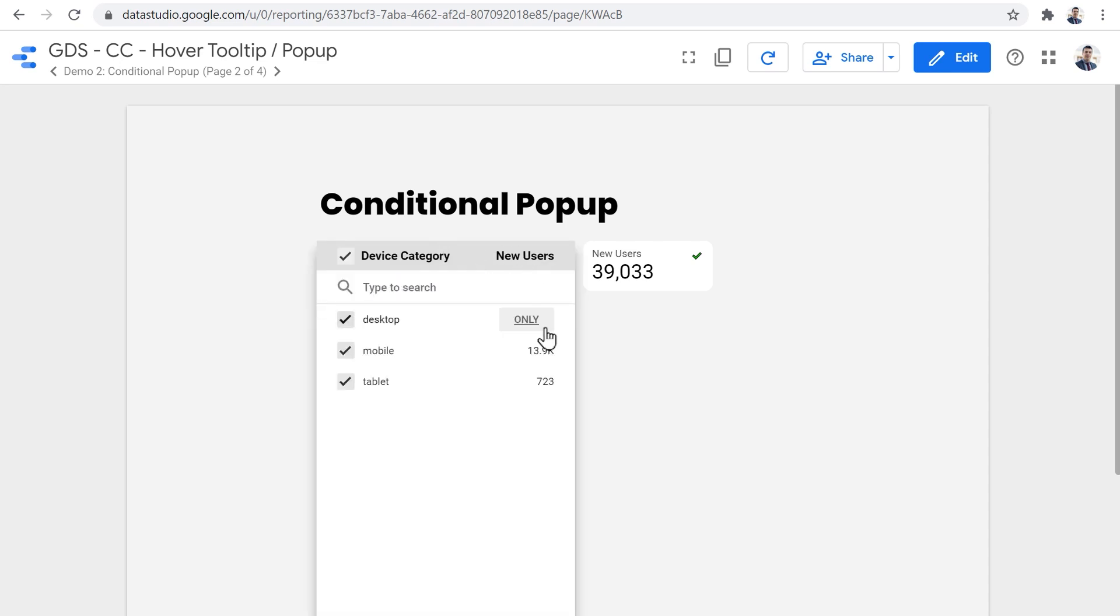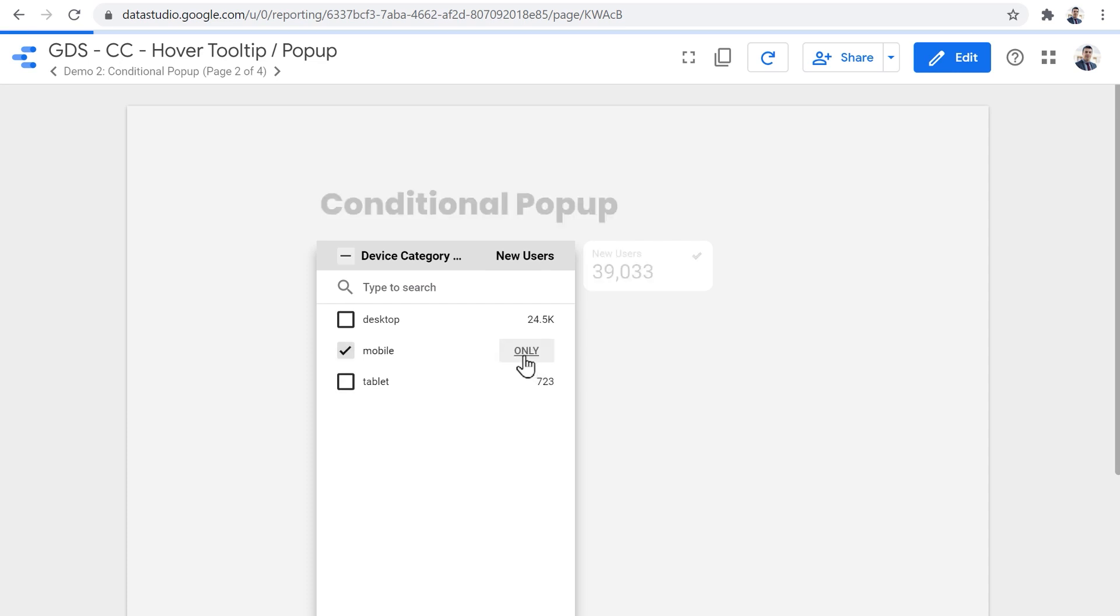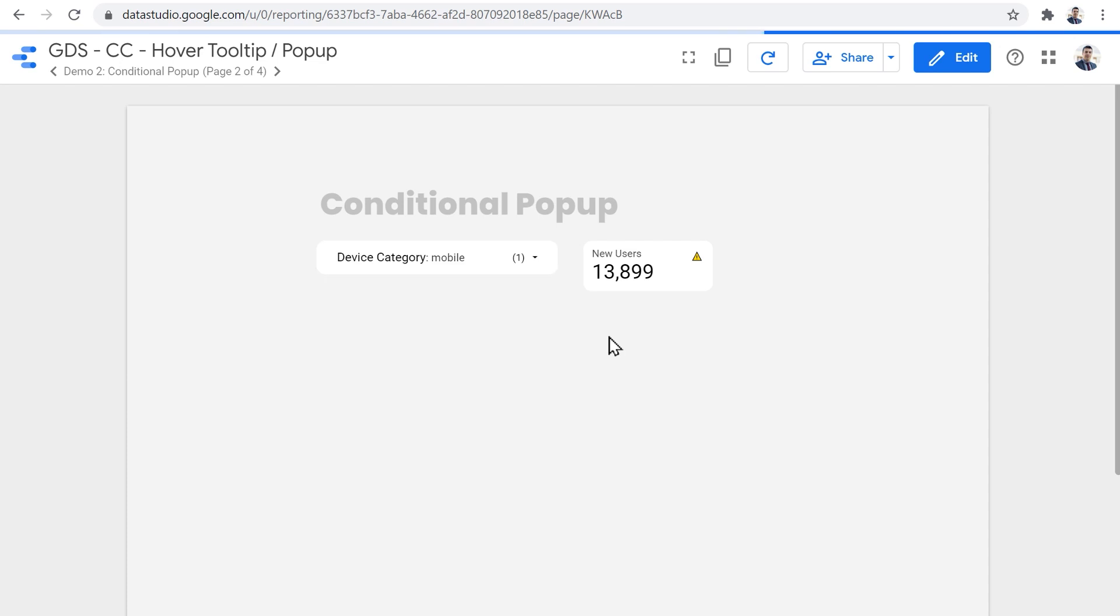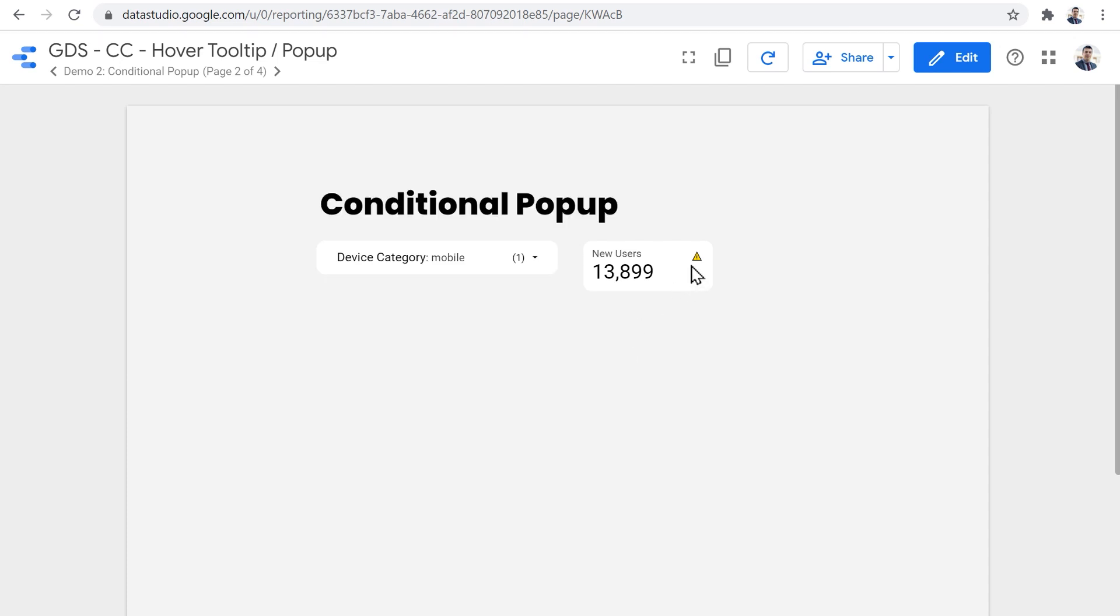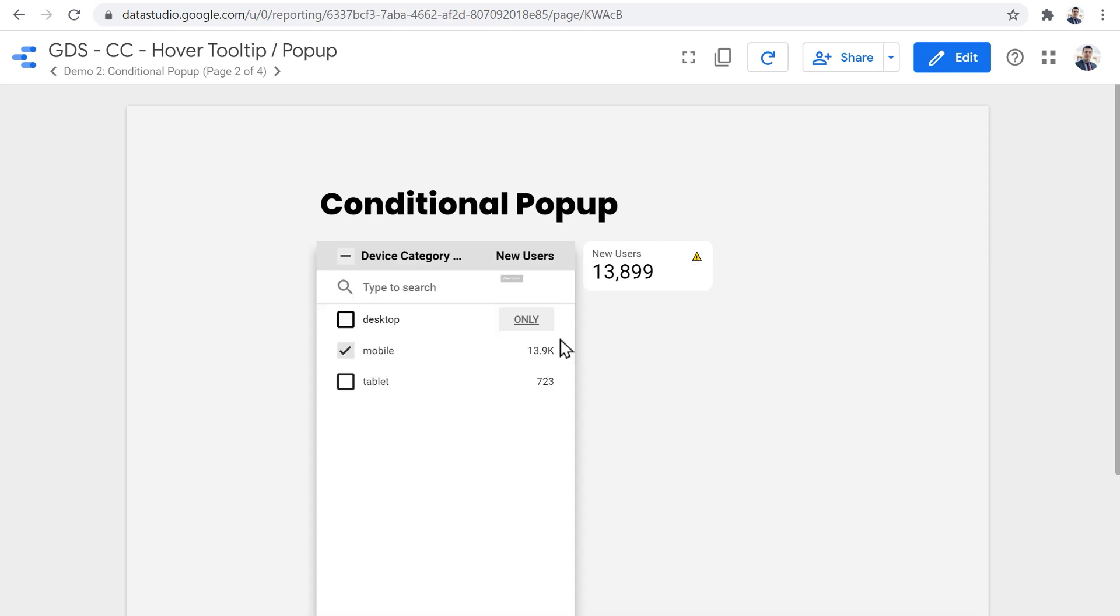But if we use the device category to just filter the report and narrow down the number of new users to let's say close to 14,000, then you can see that the icon changes to a warning sign. And if you hover on it, if the user hovered on it, it says that the metric is below target.